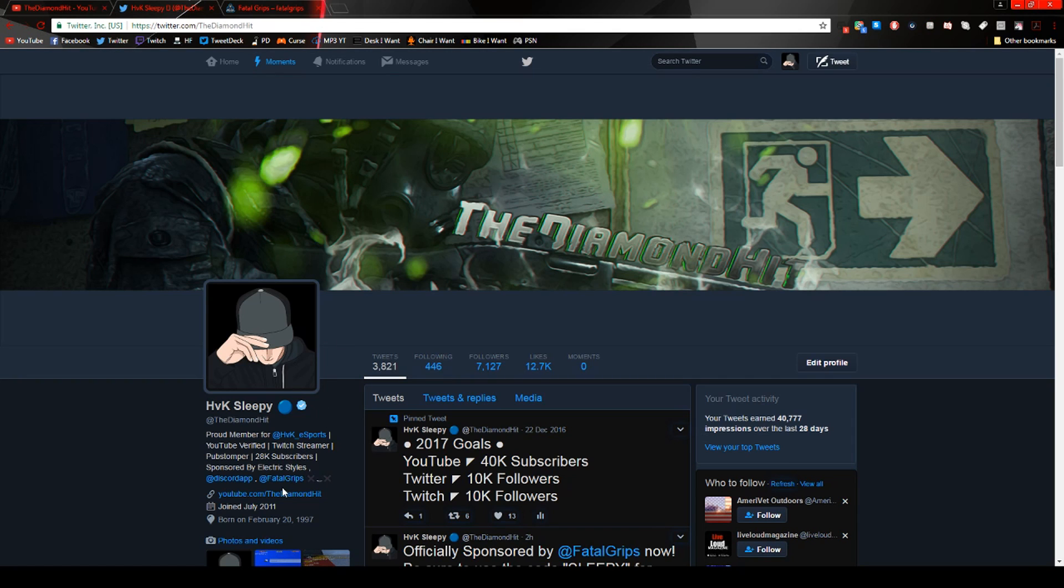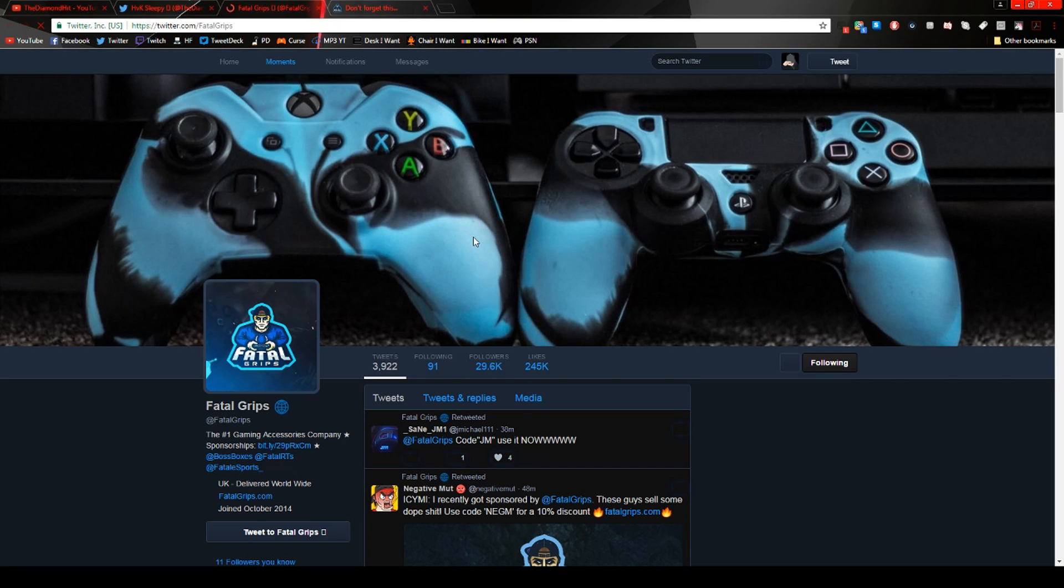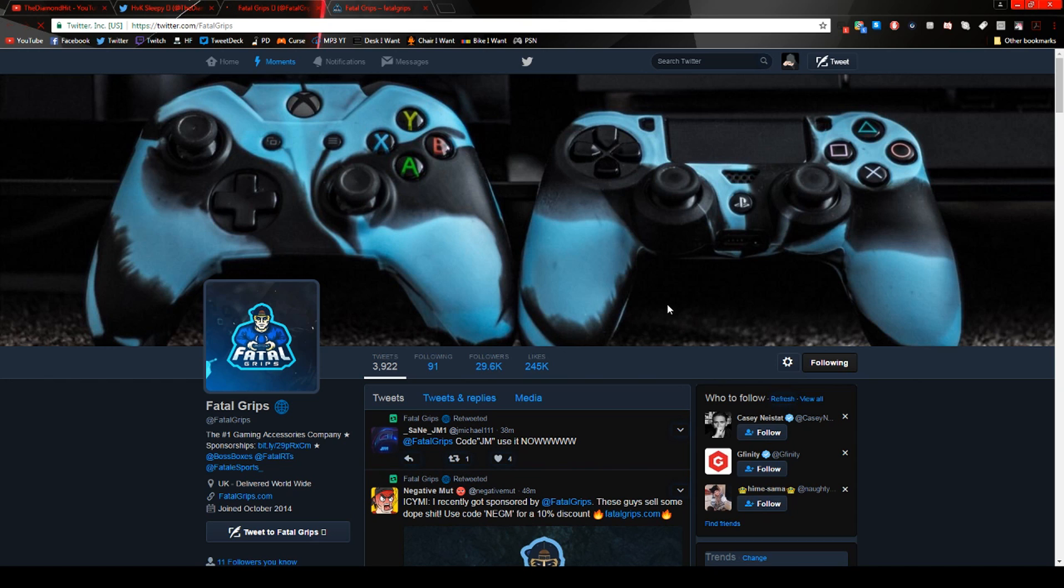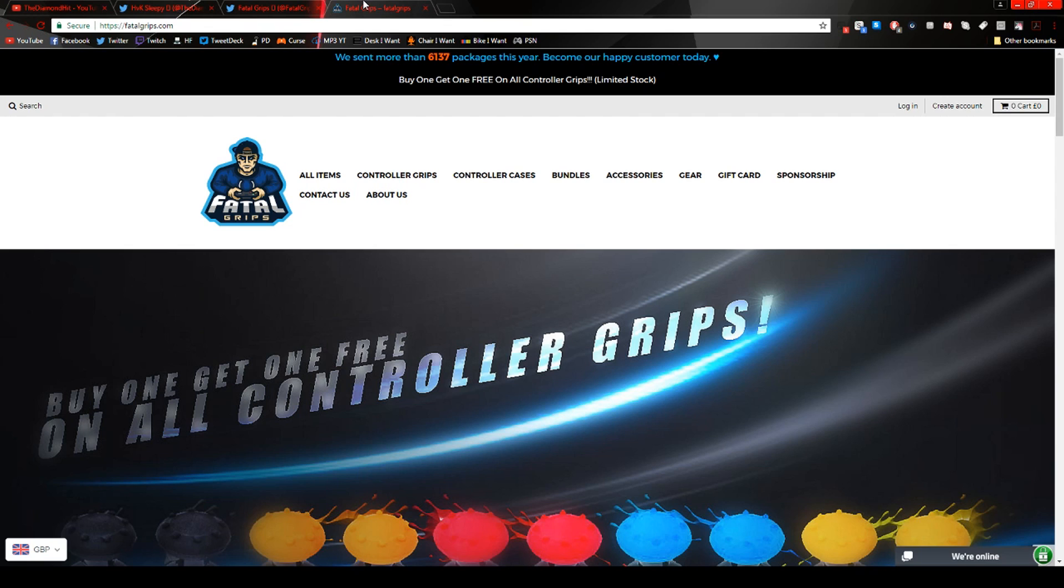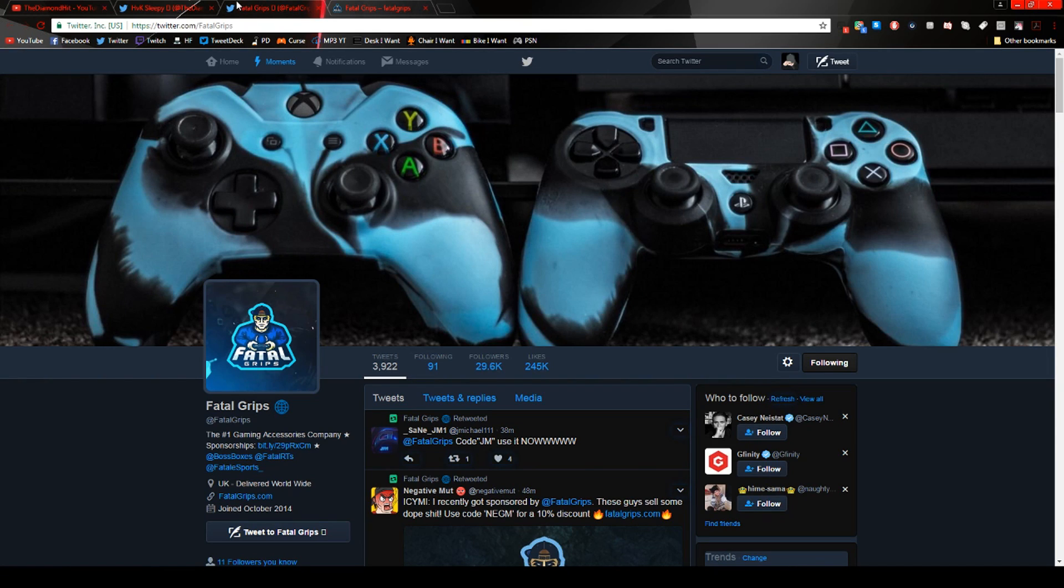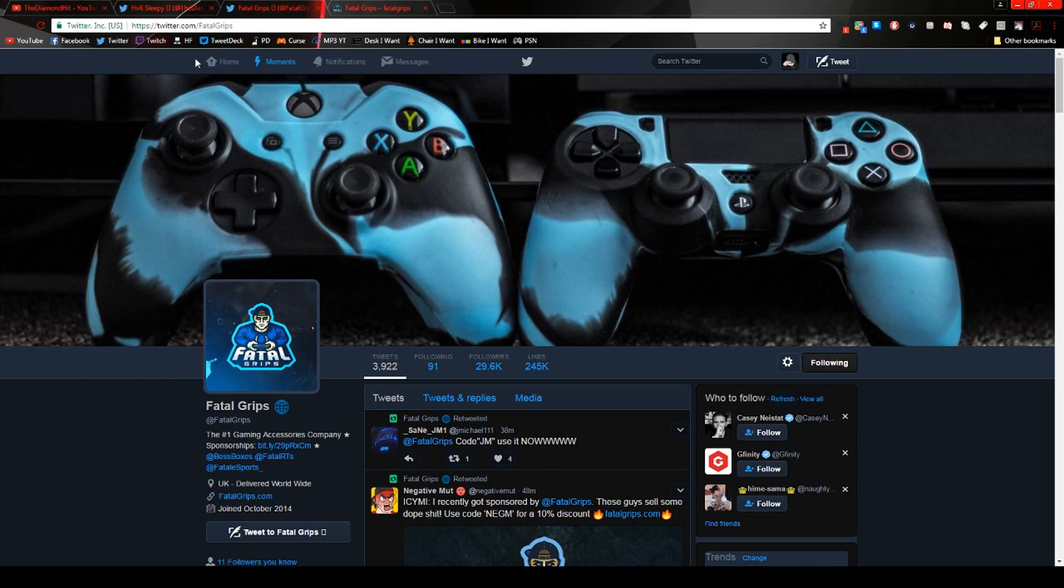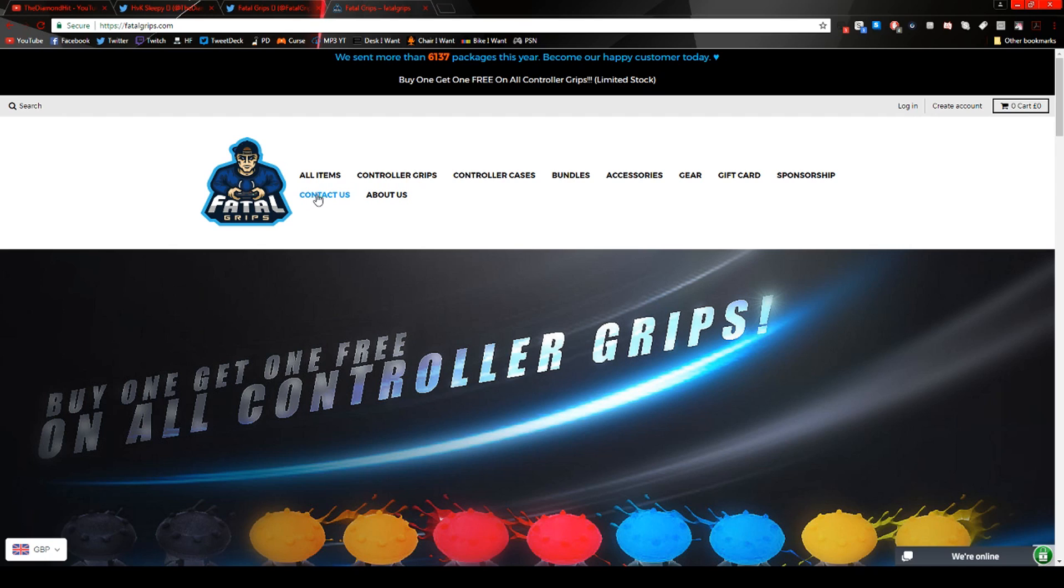Their Twitter is also FatalGrips as you can see right here. You can just click on it. They have a website. For the code you can get 10% off. It's sleepy. Just sleepy. You know my Twitch is rsleepy. Just take away the R and you can get 10% off on anything. Their website is FatalGrips.com.